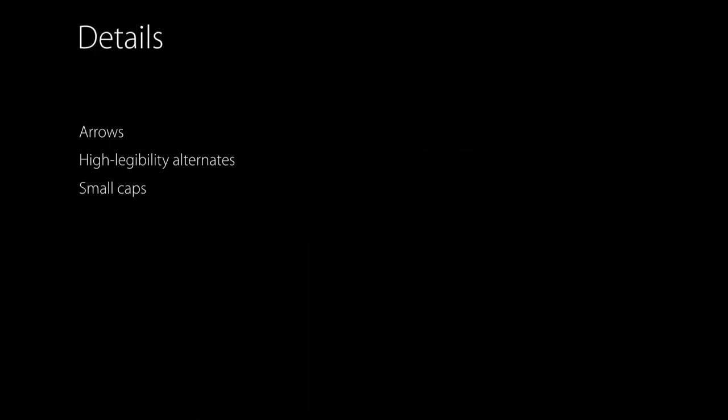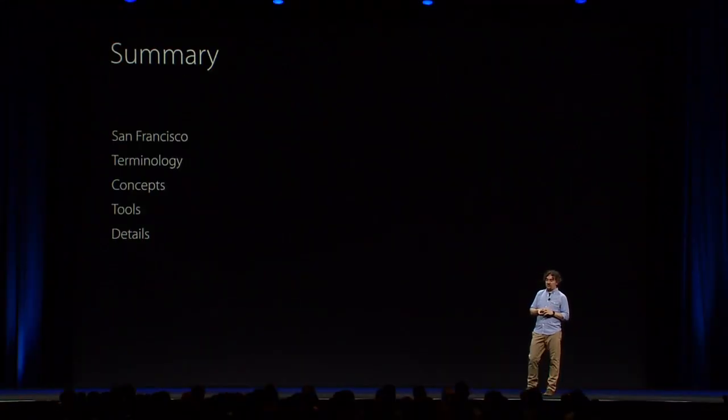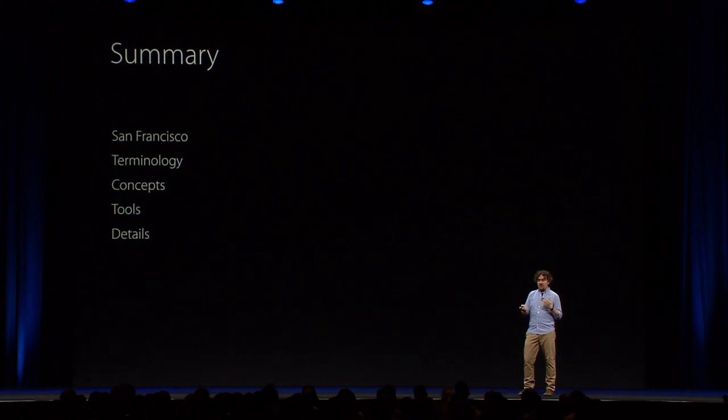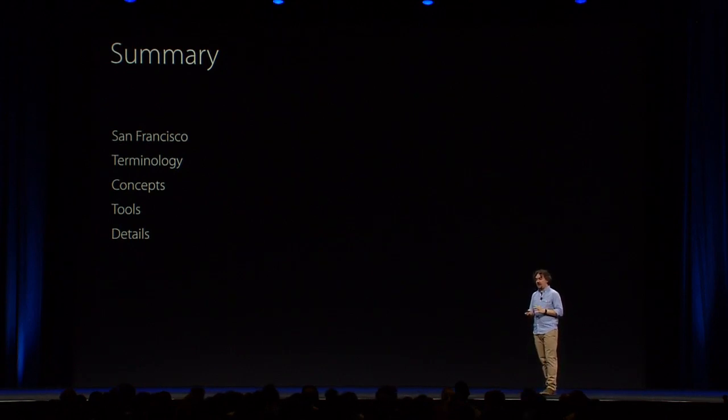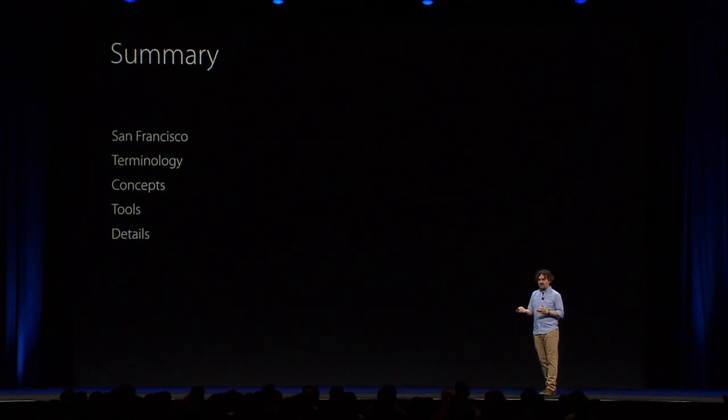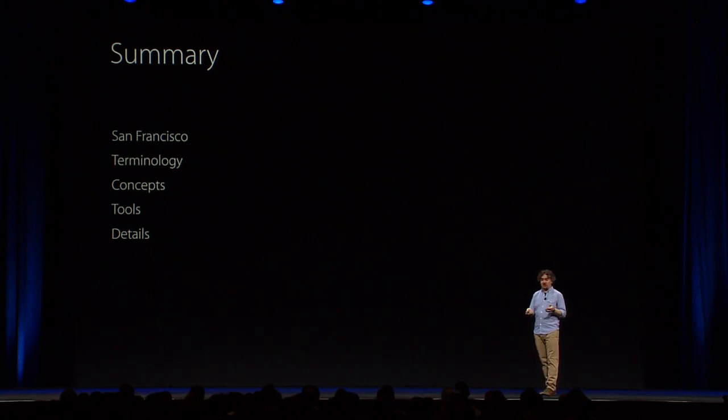All right. So, we just saw some details of typography, like arrows, high-legibility alternates, and small caps. And that's really all we have for today. We just saw the San Francisco fonts and an update there with the new SF Mono family for coding. We hope you enjoy it. We saw some terminology. We looked at some typographic concepts, design-wise, and design concepts. And then we looked at some tools. And lastly, we saw some details, some small new features that you may want to adopt in your apps.